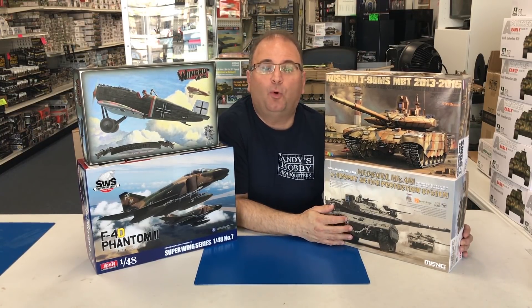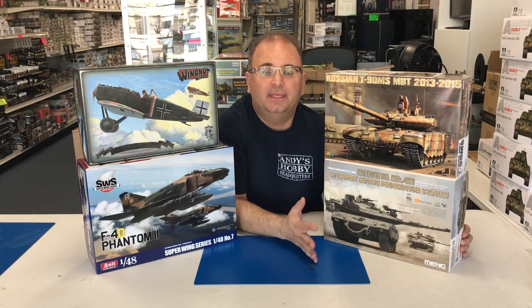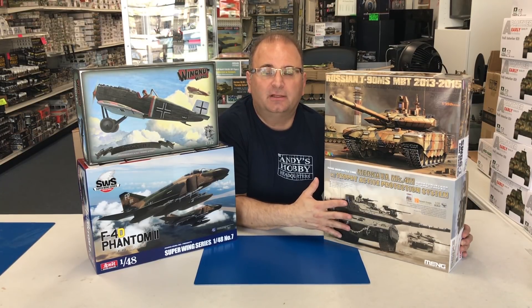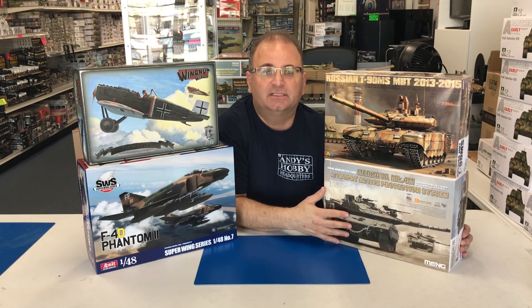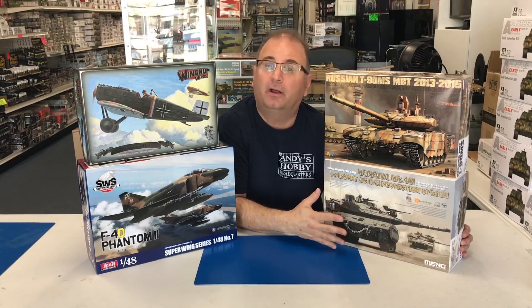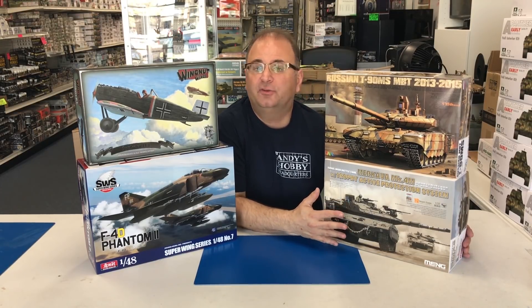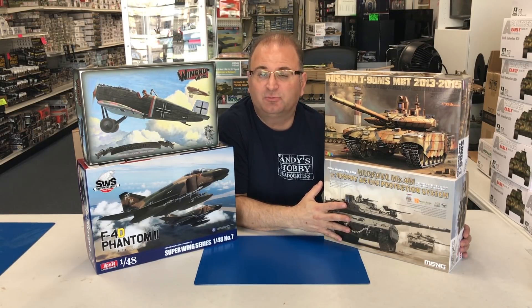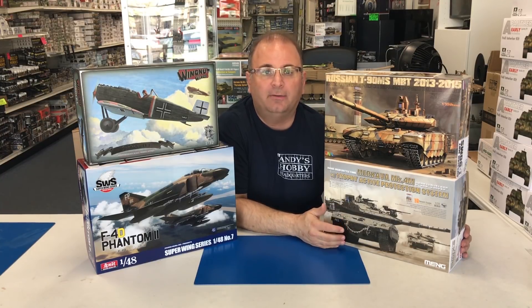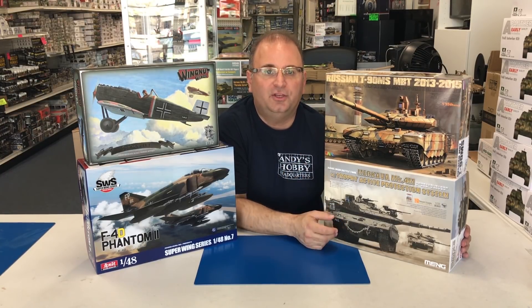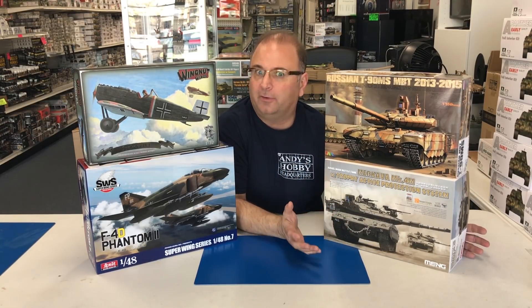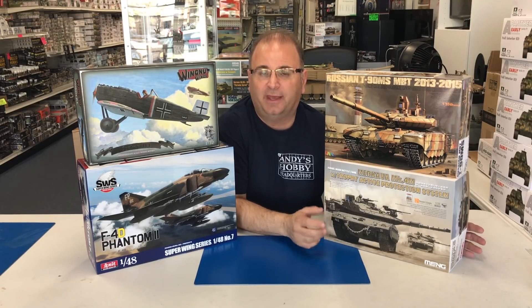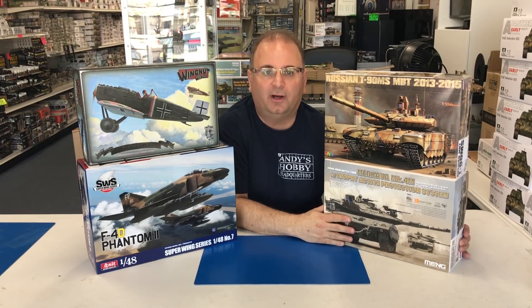There's some reports now that the Israelis are going to be selling the United States the Trophy armor package to put on M1 Abrams. In fact, they're doing some testing right now in Texas with the new package on it. If that's coming in, you know we're going to get a model kit down the road with the Abrams with that on too.